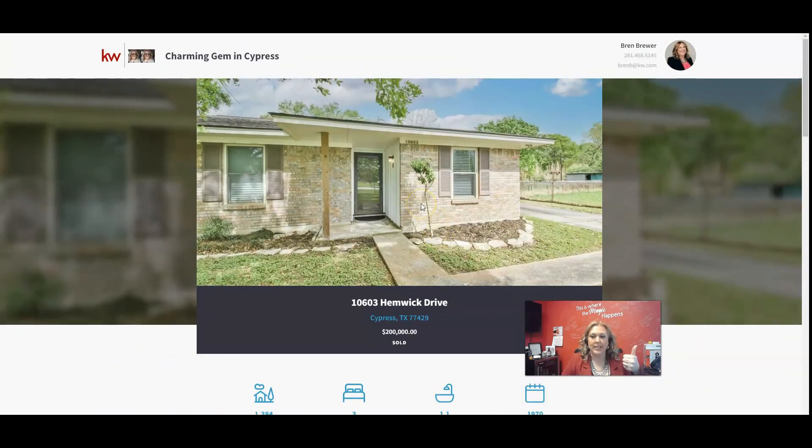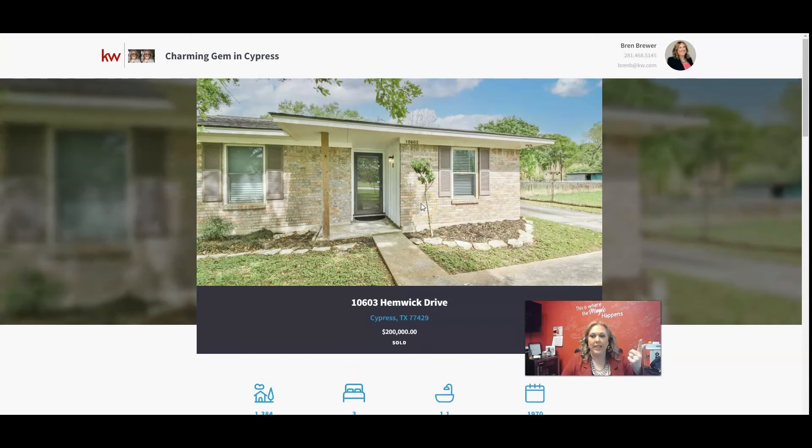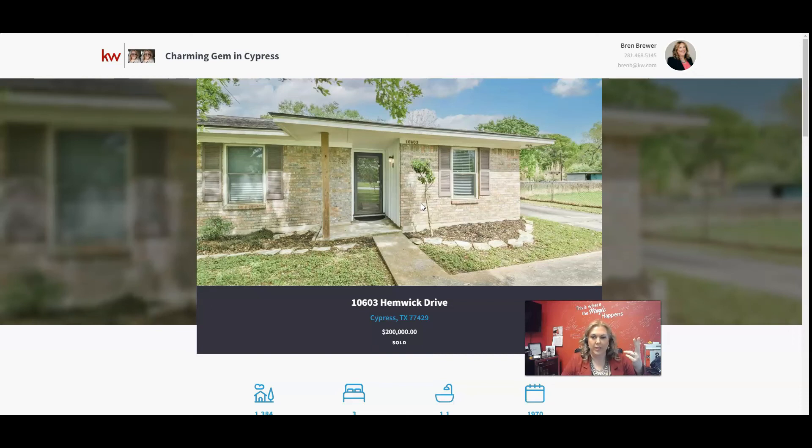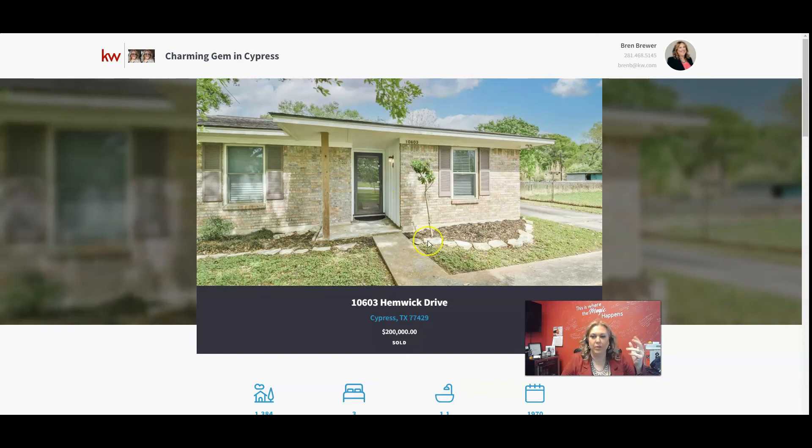I can send this out to the seller. I can link this to my Facebook ads. I can also use this as an open house sign-in sheet. Anything that you would ever do for a website for a property, you can use this for.